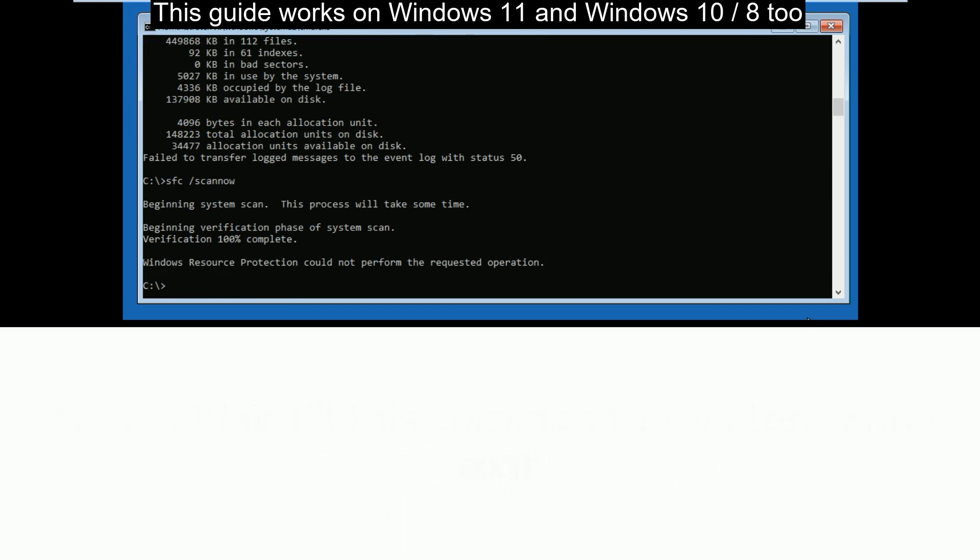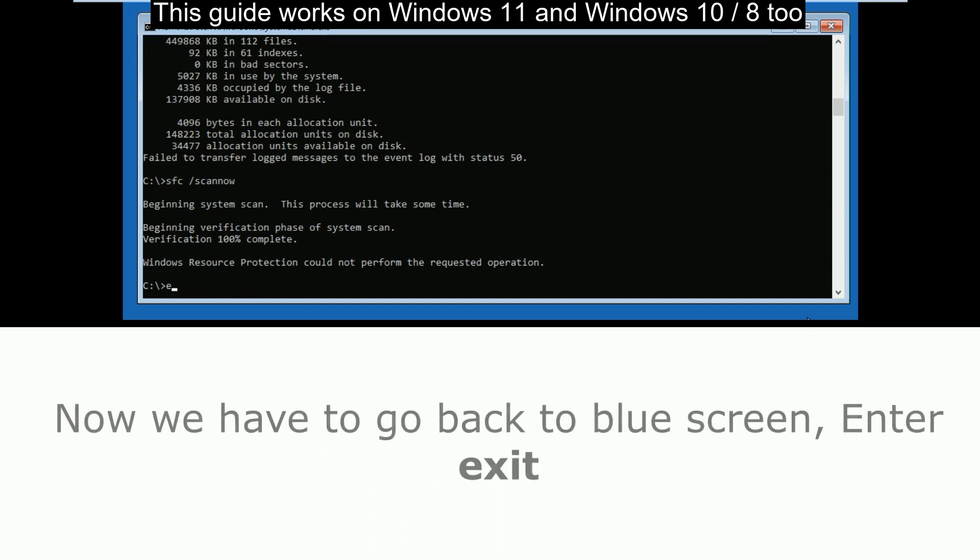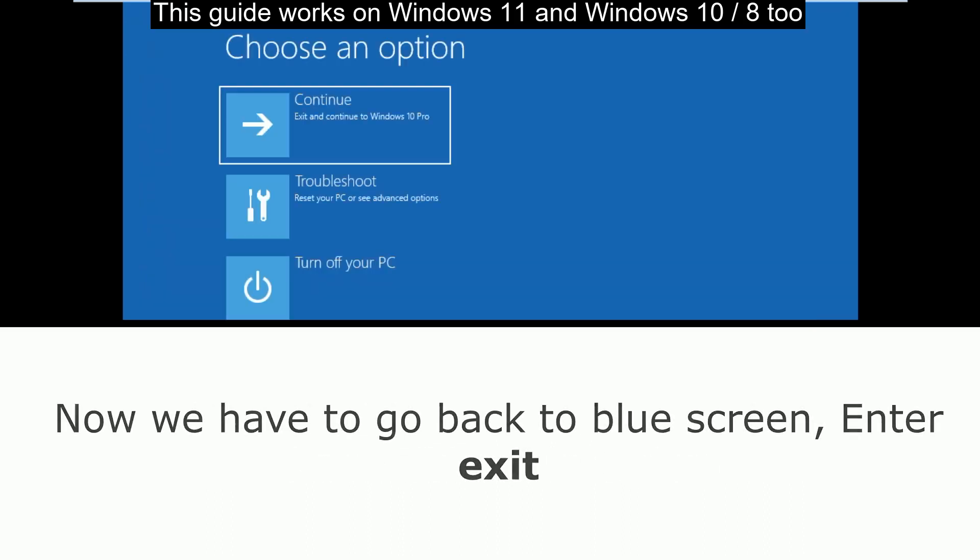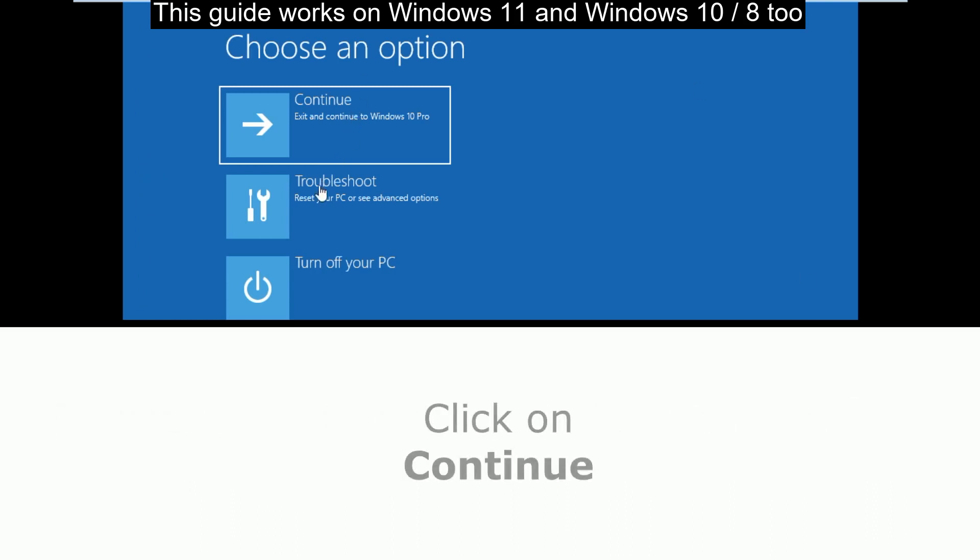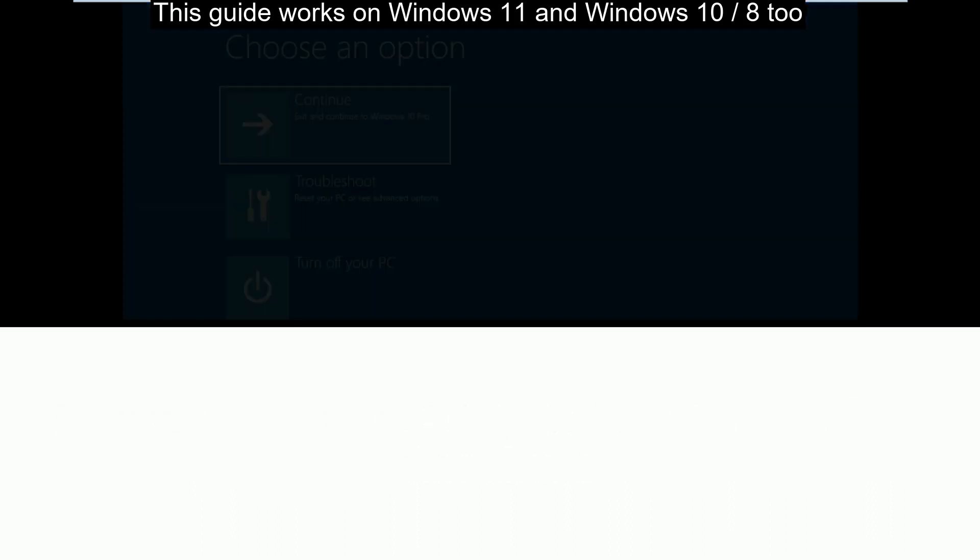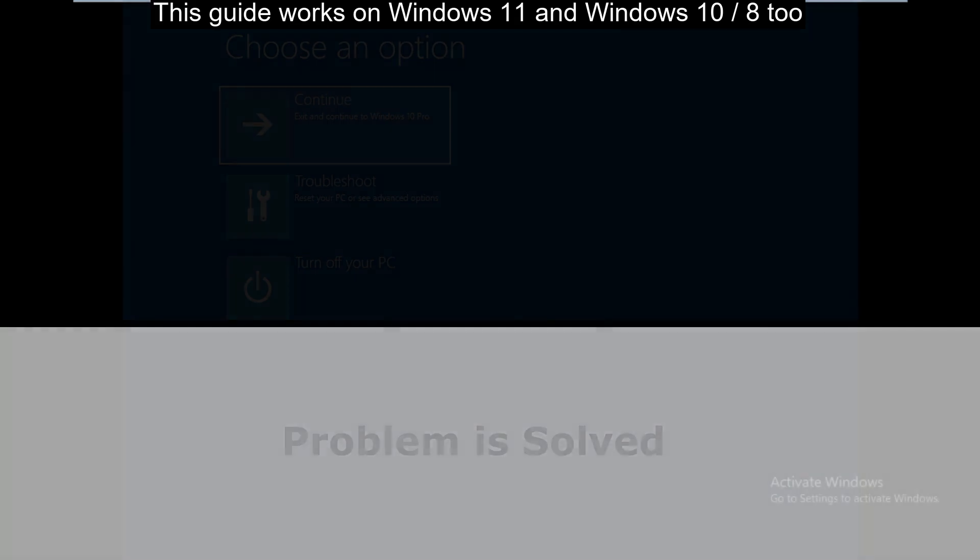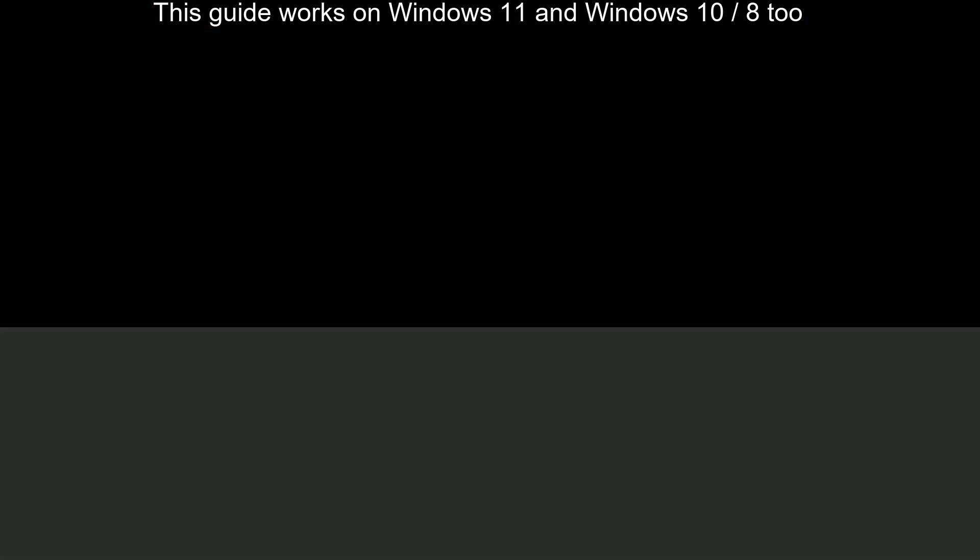Now to go back to the blue screen, type exit and hit enter. Choose Continue and it will boot into Windows. This error will not appear again. You're good to go.